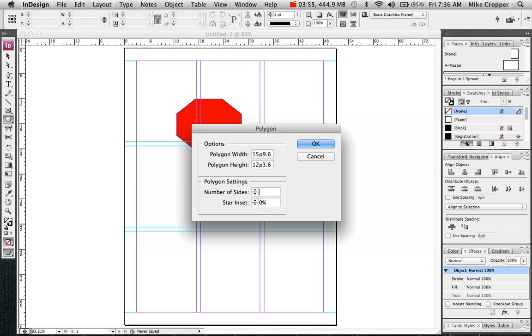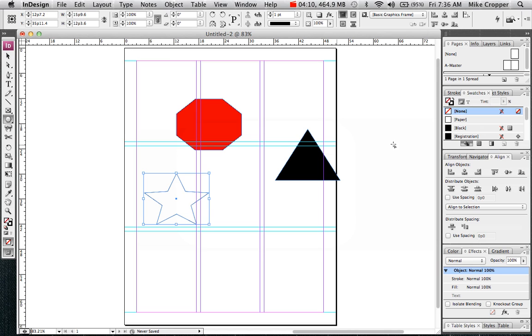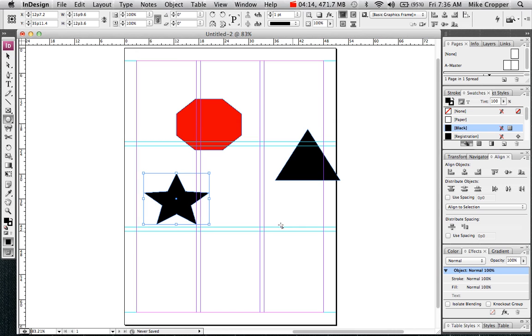You can also create a star by adjusting the star inset. What the inset does is it takes the midpoints of each line and draws it in toward the middle. That's your average star.